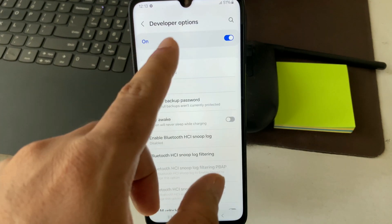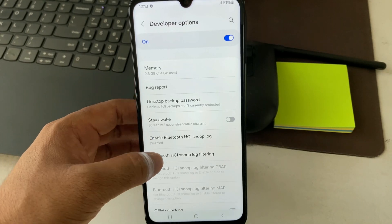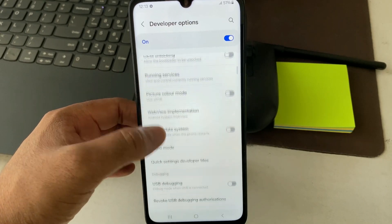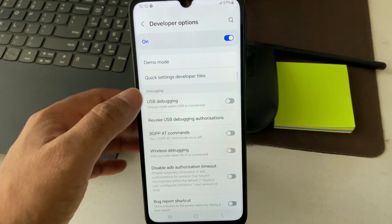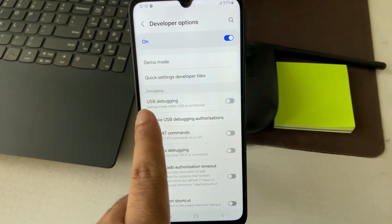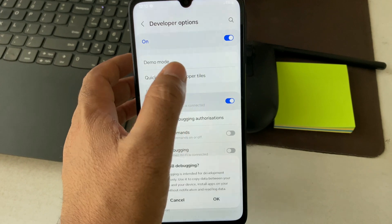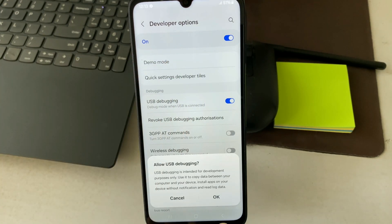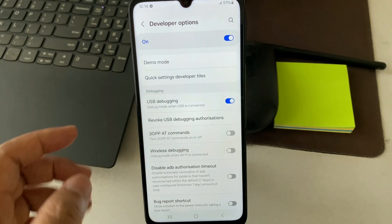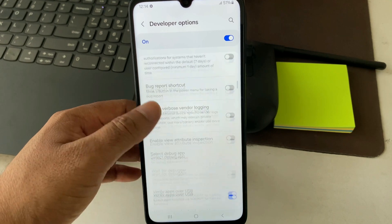These are the Developer Options. Scroll down and enable the 'USB Debugging' option. Click 'OK' to confirm.